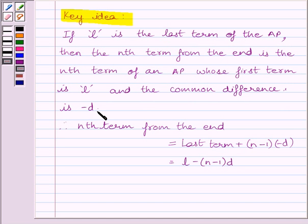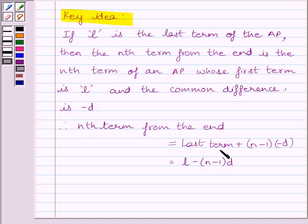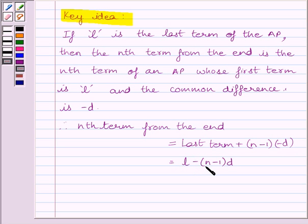Generally, we know the general formula: Nth term equals A plus N minus 1 multiplied by D. So the Nth term from the end is equal to the last term — as the last term will become the first term — plus N minus 1 multiplied by minus D. So we get the formula: Nth term from the end equals L minus (N minus 1) multiplied by D.